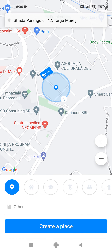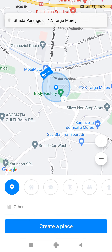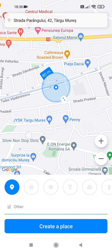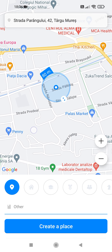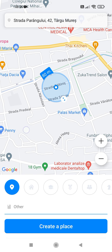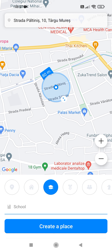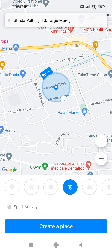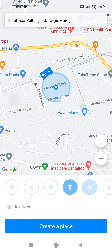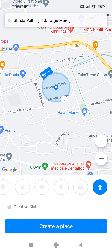Now locate your place and select the category of this place: Other, Home, School, Sport Activity, Relatives, or Creative Clubs.